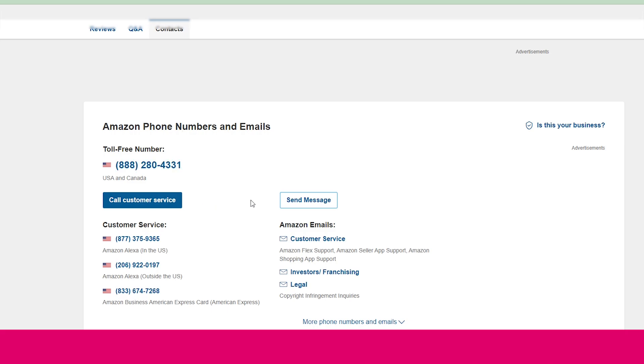By using these methods, you can contact Amazon customer support team. All numbers are mentioned here, then you can dial according to your need. You can dial any number. All are Amazon official numbers. So hope you like our video.